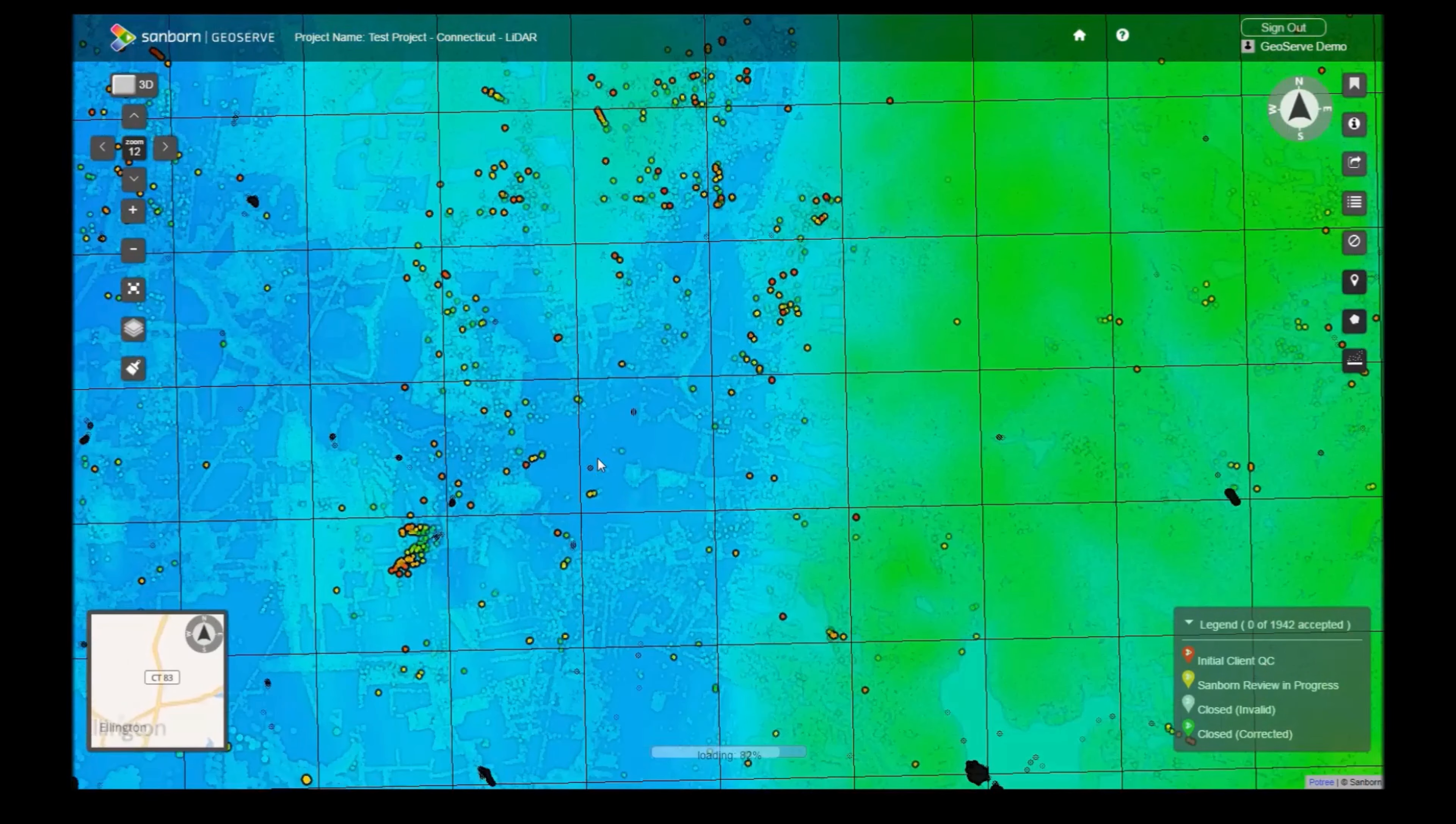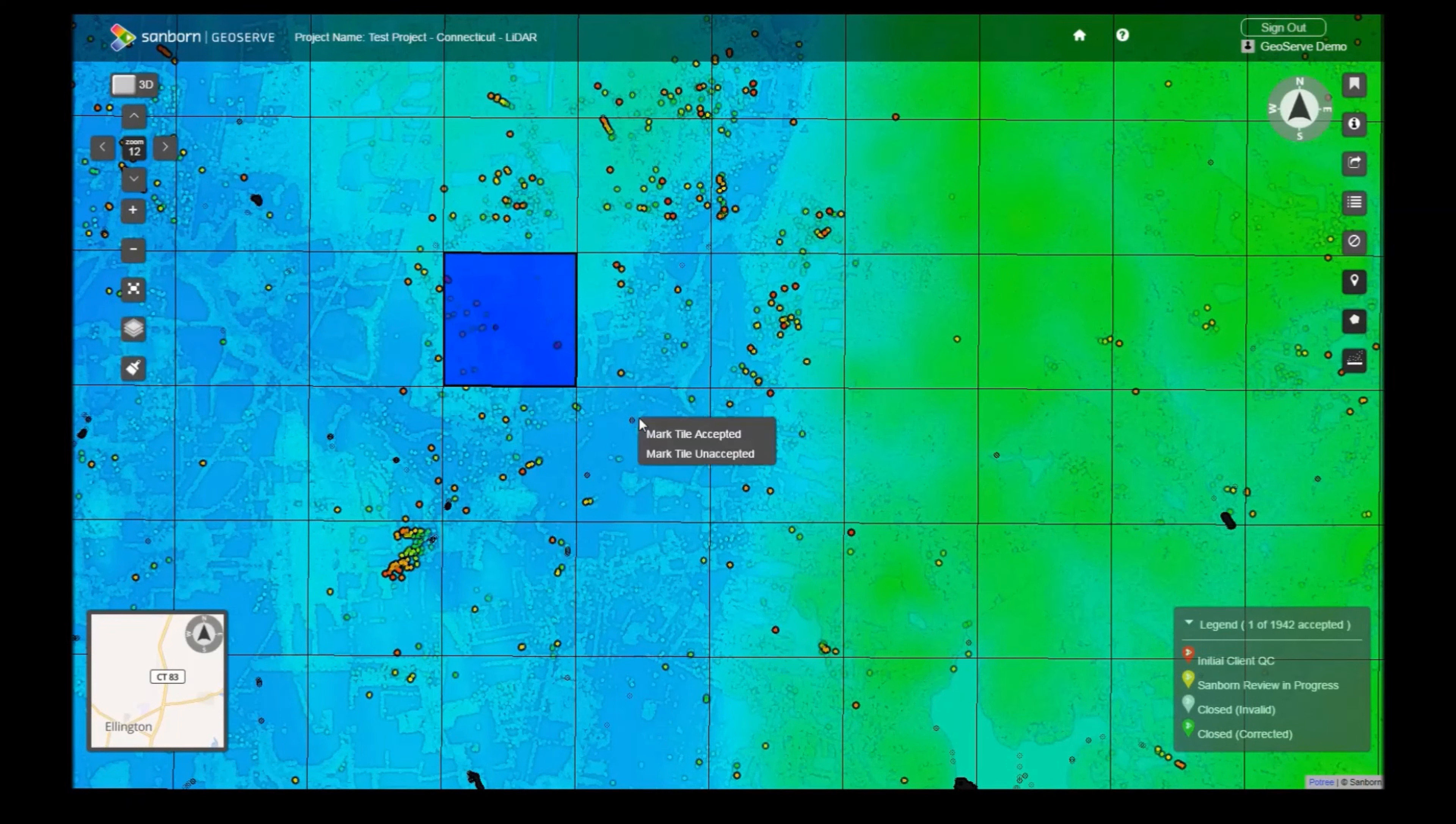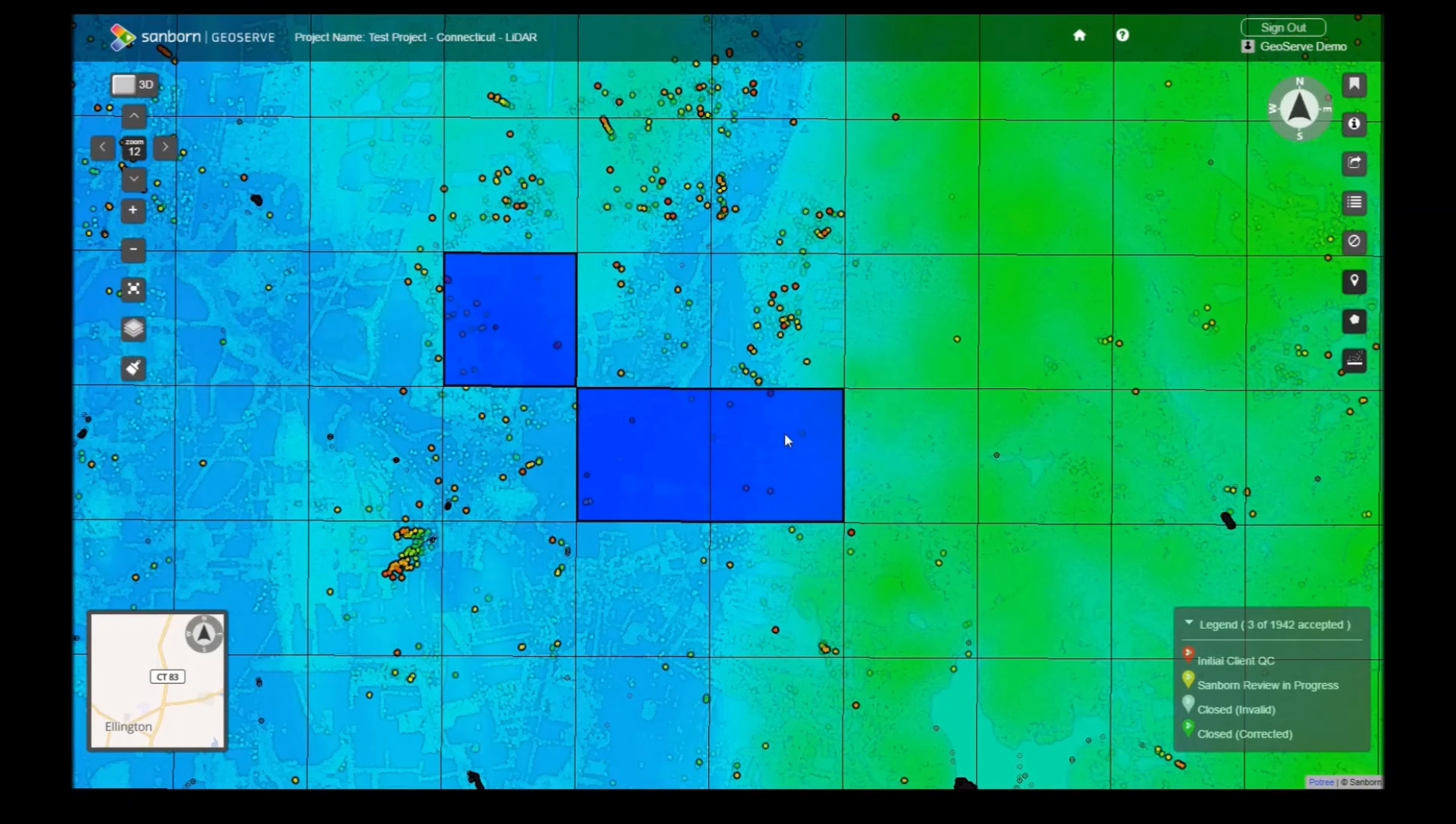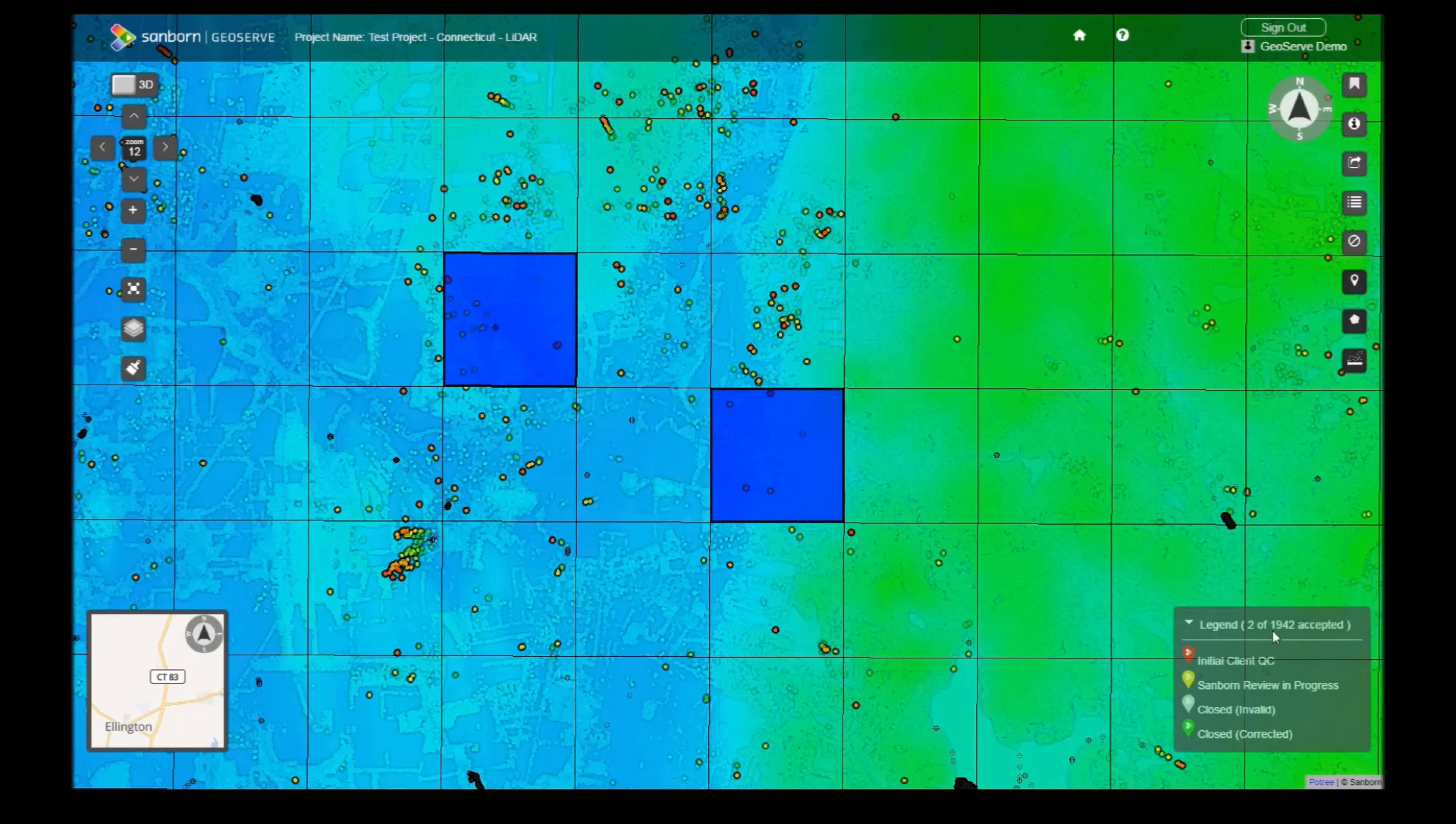The tile index is a special layer. By right-clicking on a shape, we get a context menu. You can accept and unaccept tiles from here, indicating that the area is clear of any errors. Your marked tiles will persist between sessions. A counter attached to the legend reveals how many tiles have been accepted in the entire project.